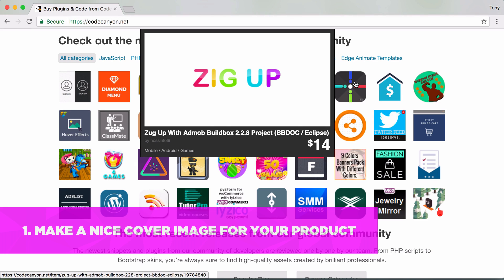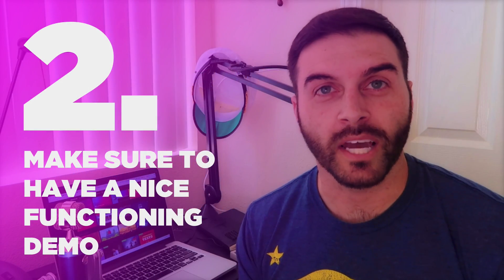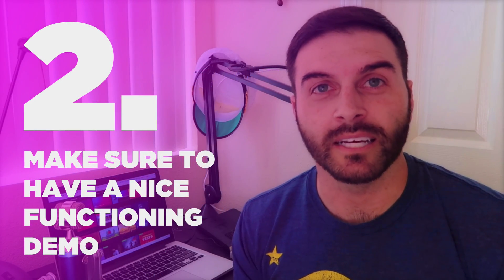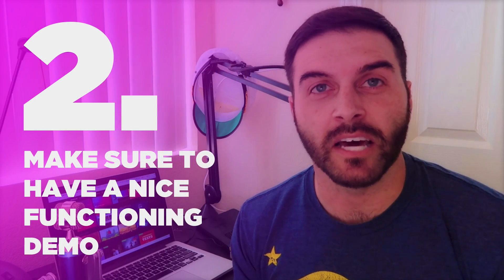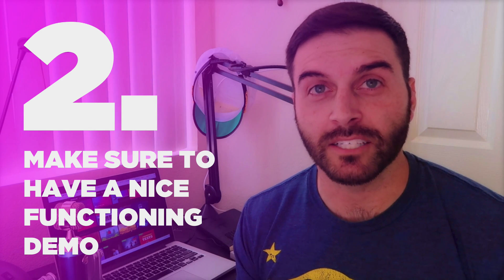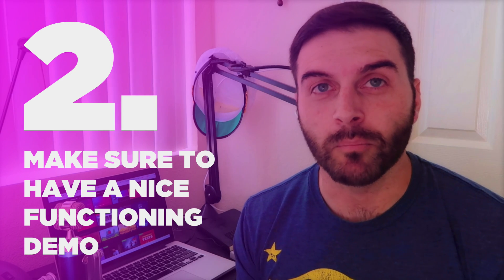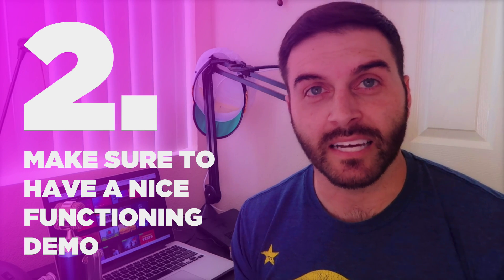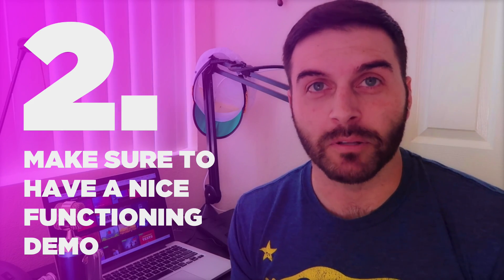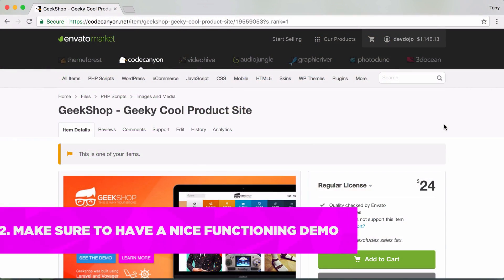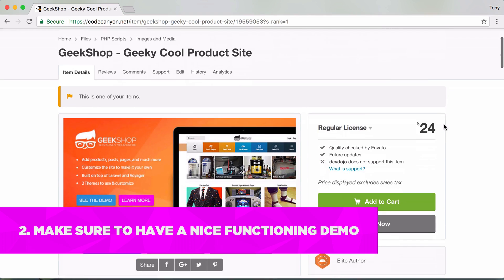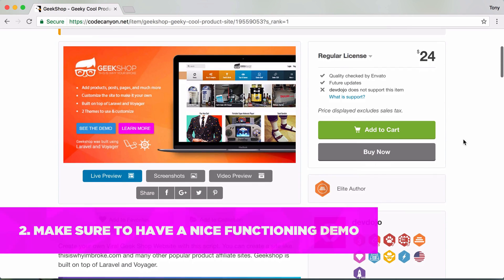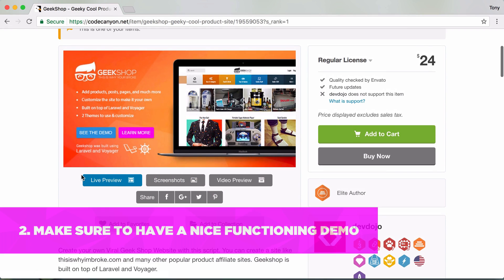The second one is to have a nice live demo. You want to have a demo that can show what your product looks like on a mobile device, a desktop device, and a tablet device. You've got to make sure that you have a nice working demo for your product so that way people can know what they're going to get when they purchase it.